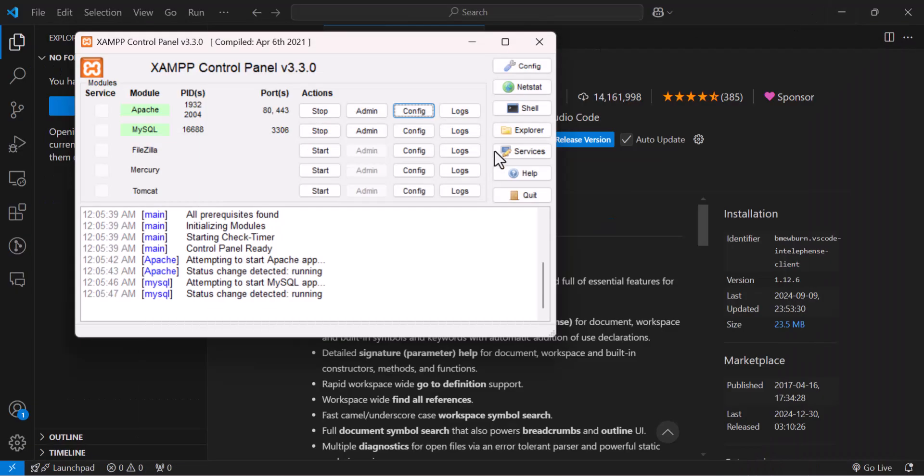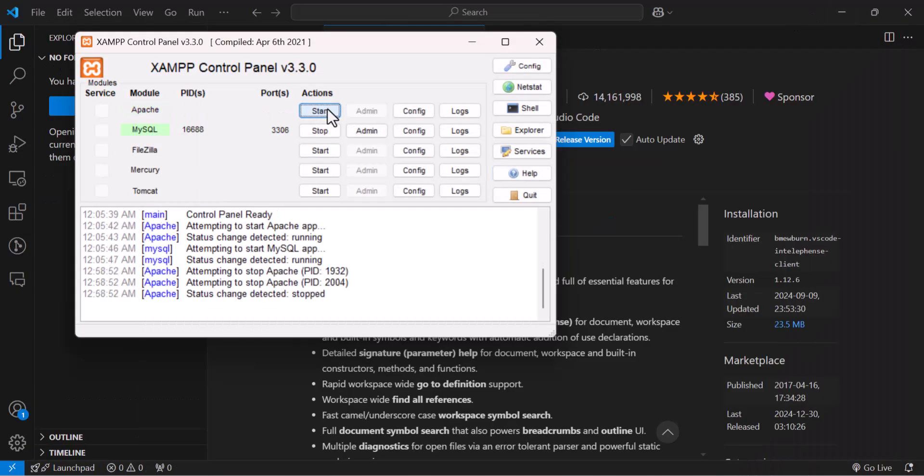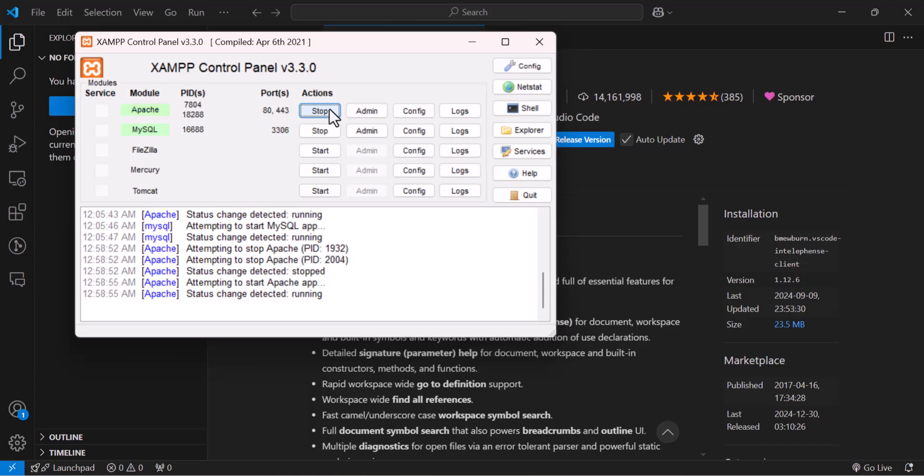Once saved, stop this Apache and run it again. Now it's started.